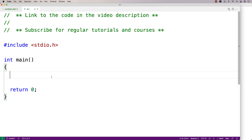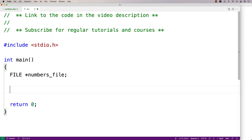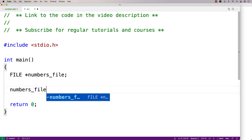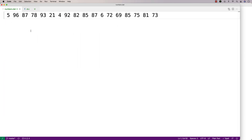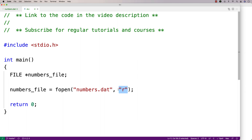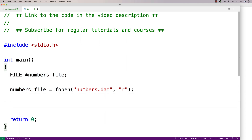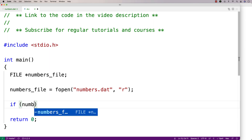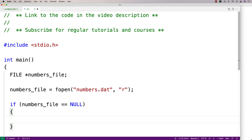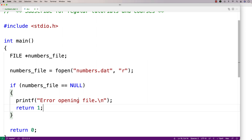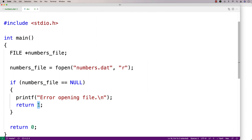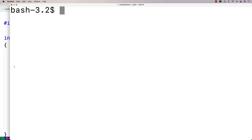The first thing we're going to need is a file handle to actually open the file. So I'll say here: FILE *numbers_file. Then we have to open the file, so I'll say numbers_file = fopen("numbers.dat", "r") for reading mode. This will open the numbers.dat file in reading mode so we can read from it. Now if fopen doesn't work it's going to return NULL, so we'll check for that. We'll say if numbers_file equals NULL, printf "error opening file", and then return 1 — a signal to the shell that something went wrong in our program's execution.